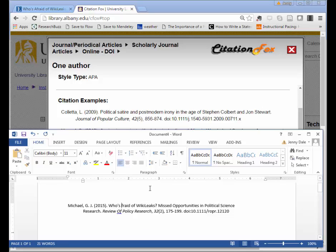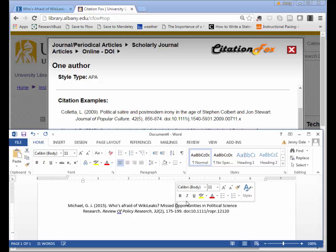In my case I need to lowercase the A in 'afraid.' WikiLeaks would be considered a proper noun, so I'm going to leave that capitalized just like I would in a sentence. I've got a question mark right in the middle of my title, so I'm going to treat these two pieces of the citation like two separate sentences.